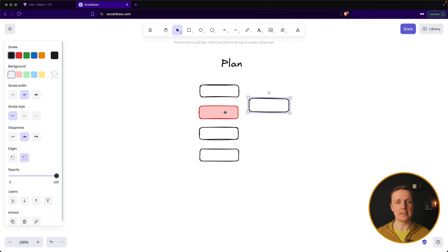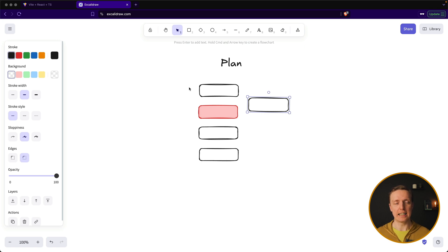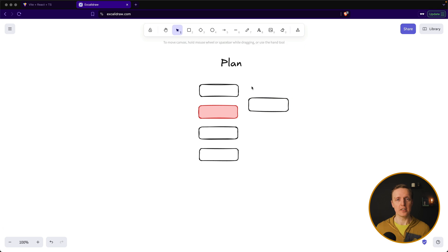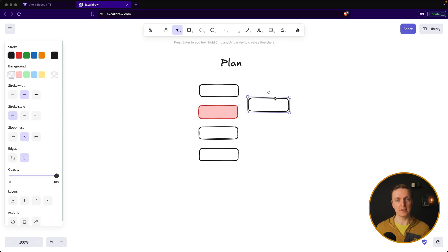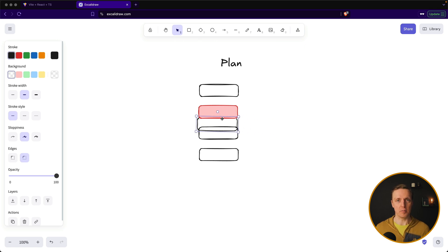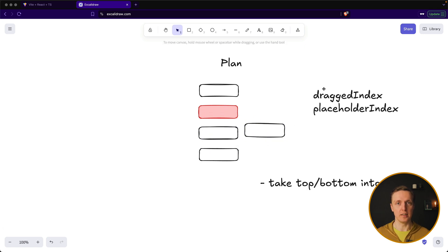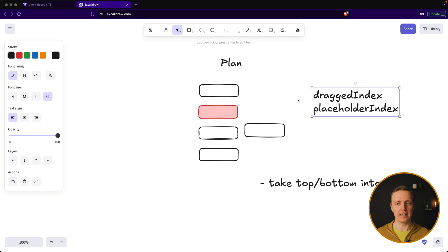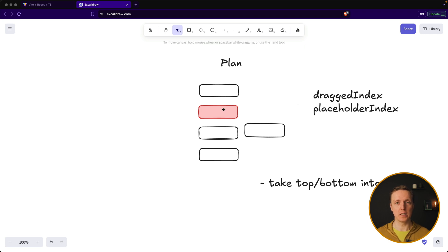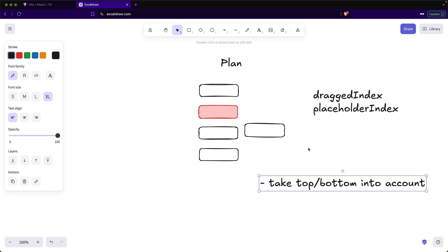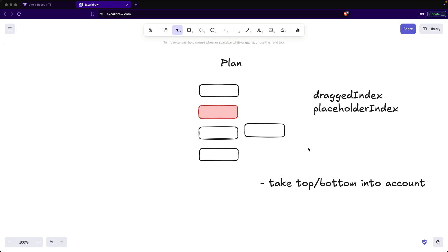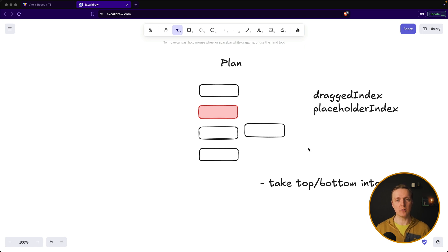What we really want to know is where exactly we need to render a placeholder. In this case we are rendering it on index one, which means we need to change our list. Additionally, we need to know what item we are dragging, so we need an index of that item. One more edge case: we can drag our item onto the top part of an element or the bottom part. We want to render a placeholder accordingly — either on top or on the bottom. So we have two states: dragged index and placeholder index, and we need to account for top/bottom calculation.